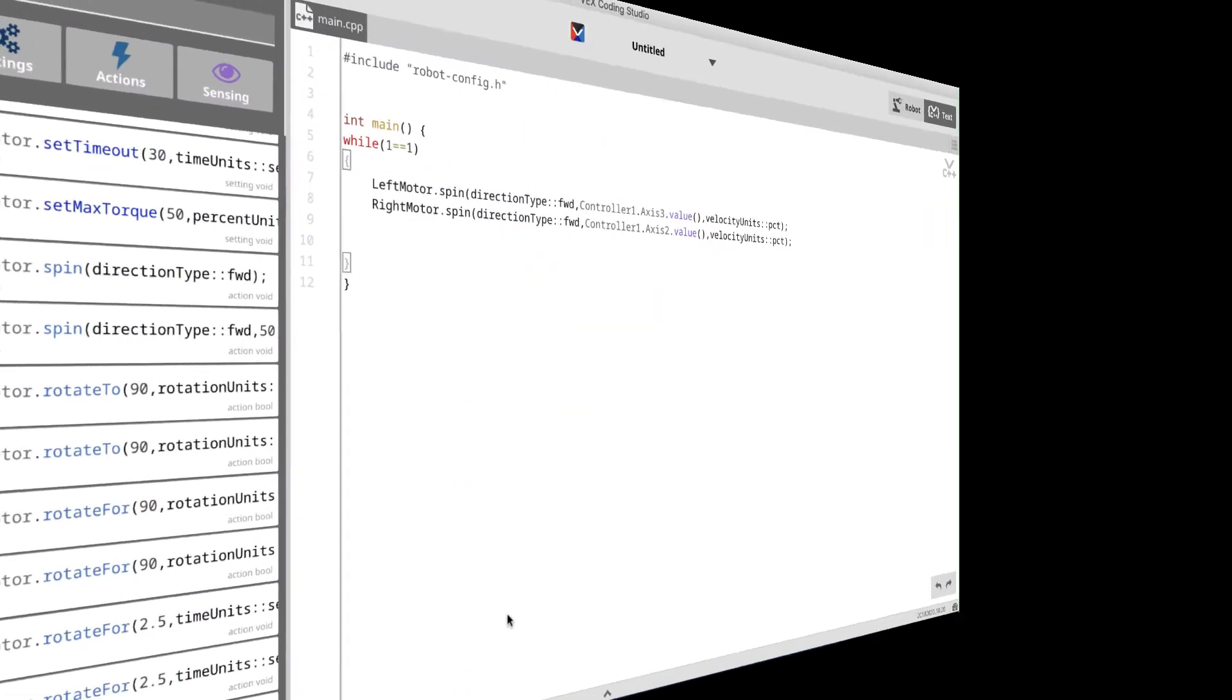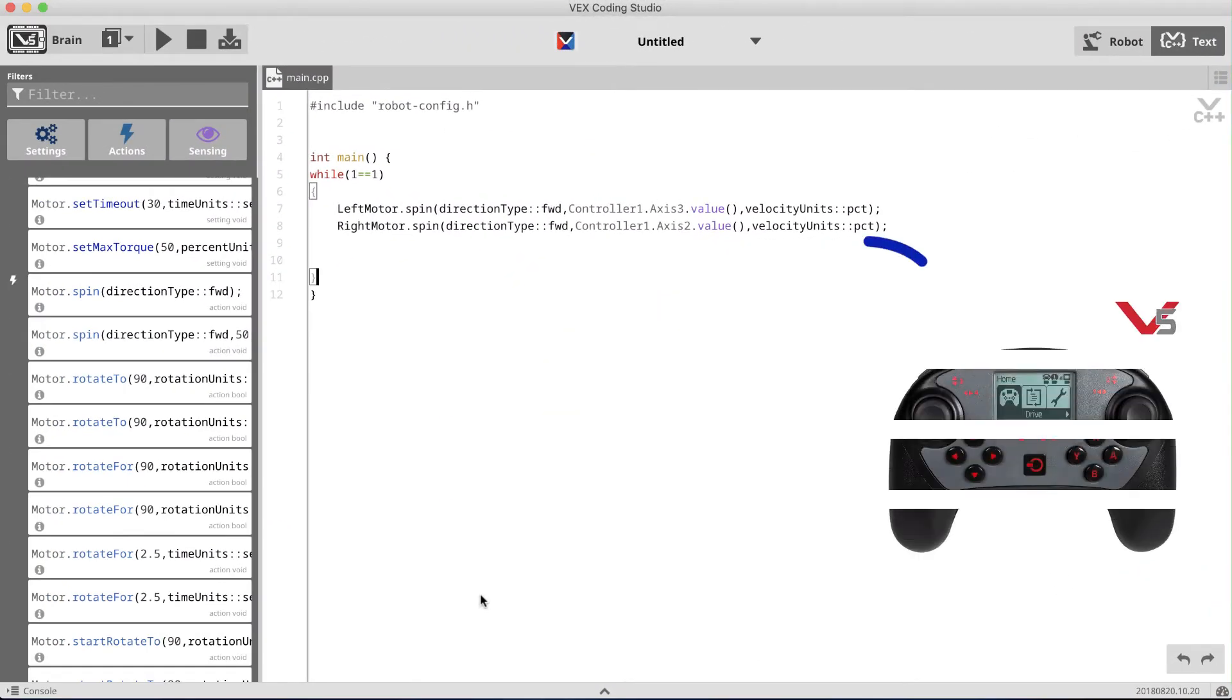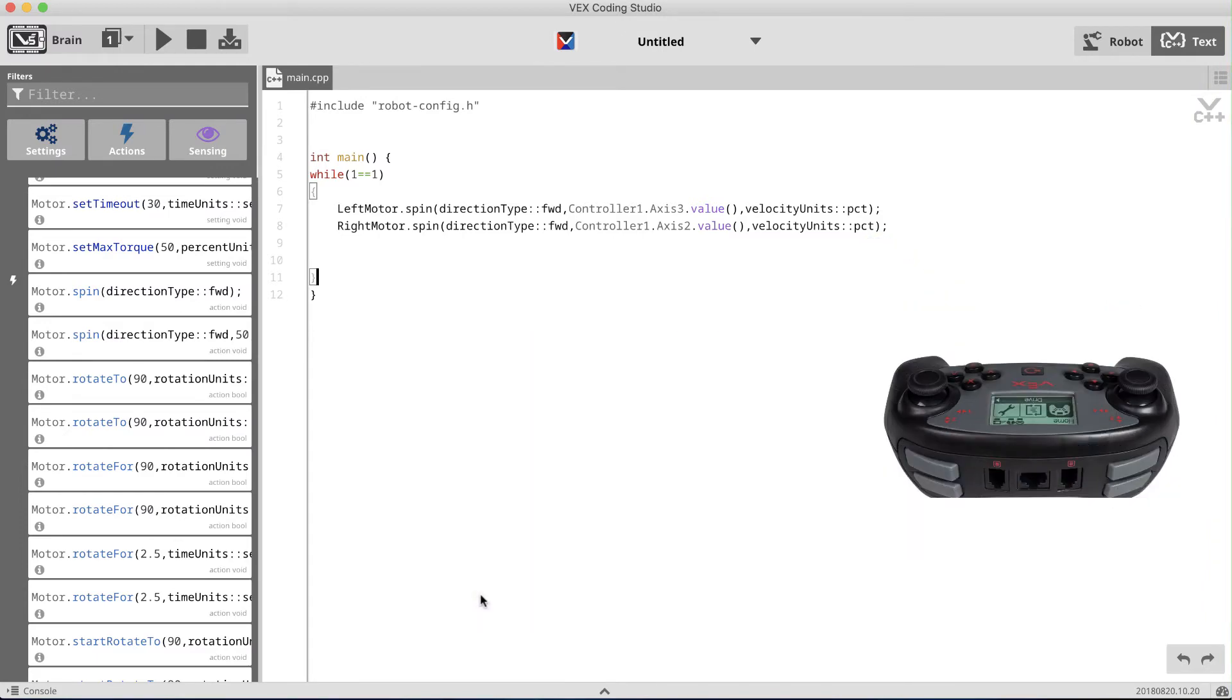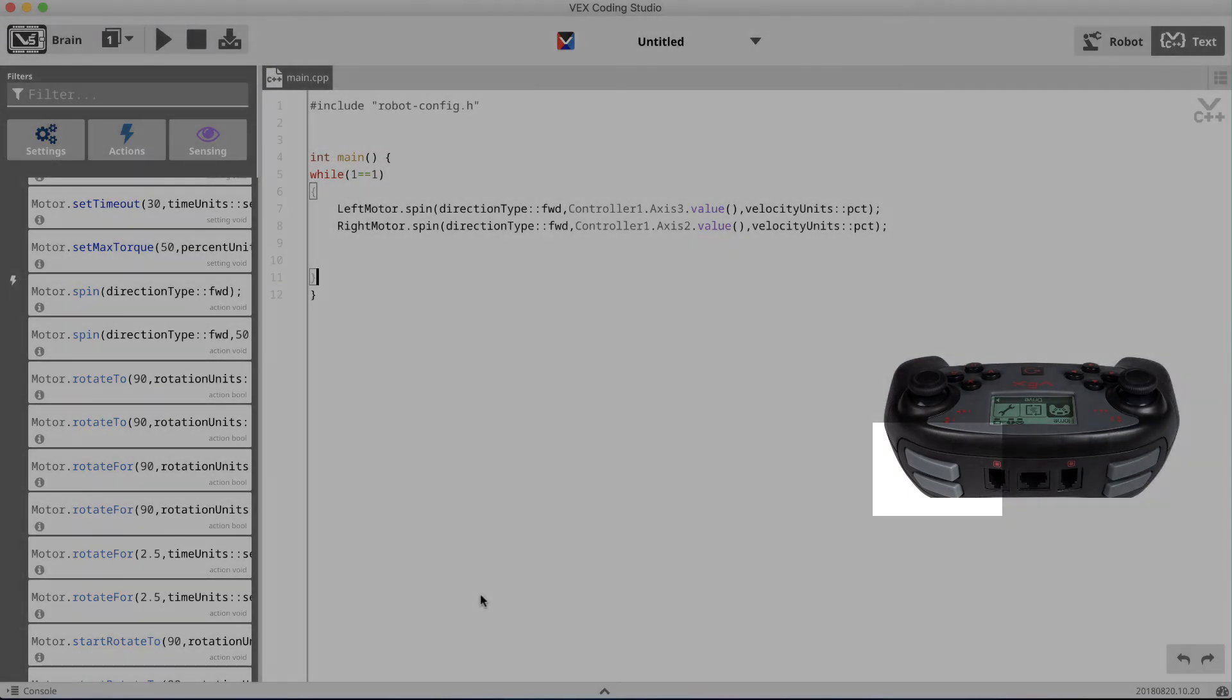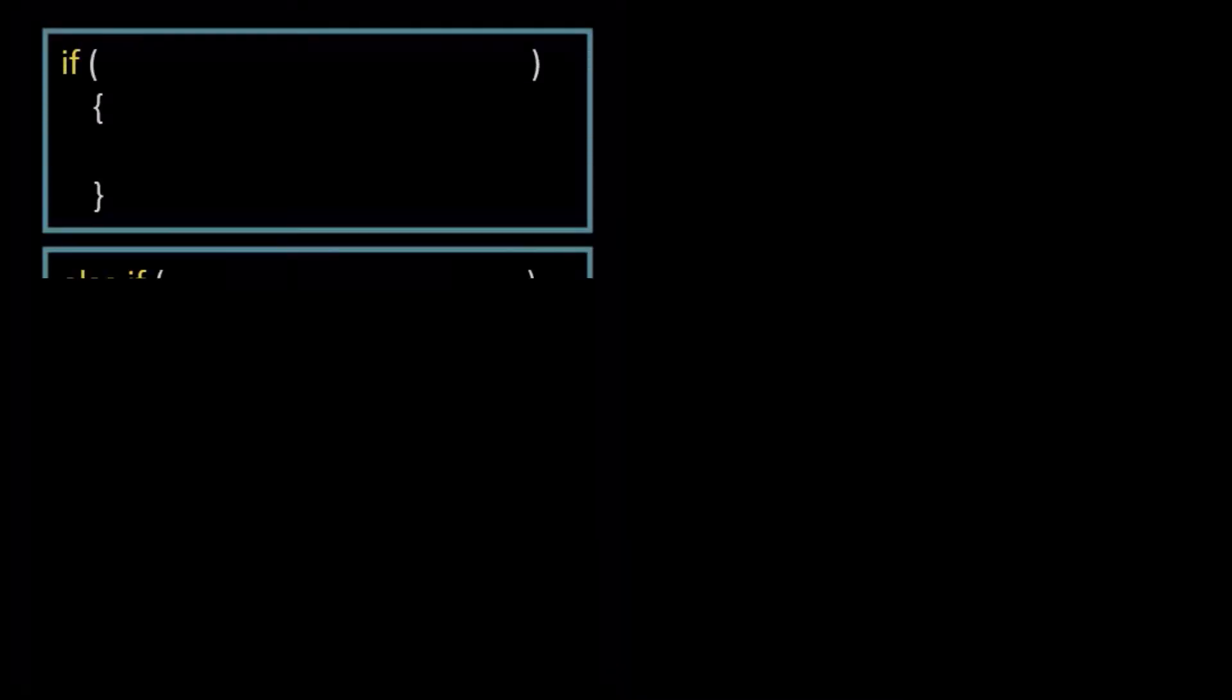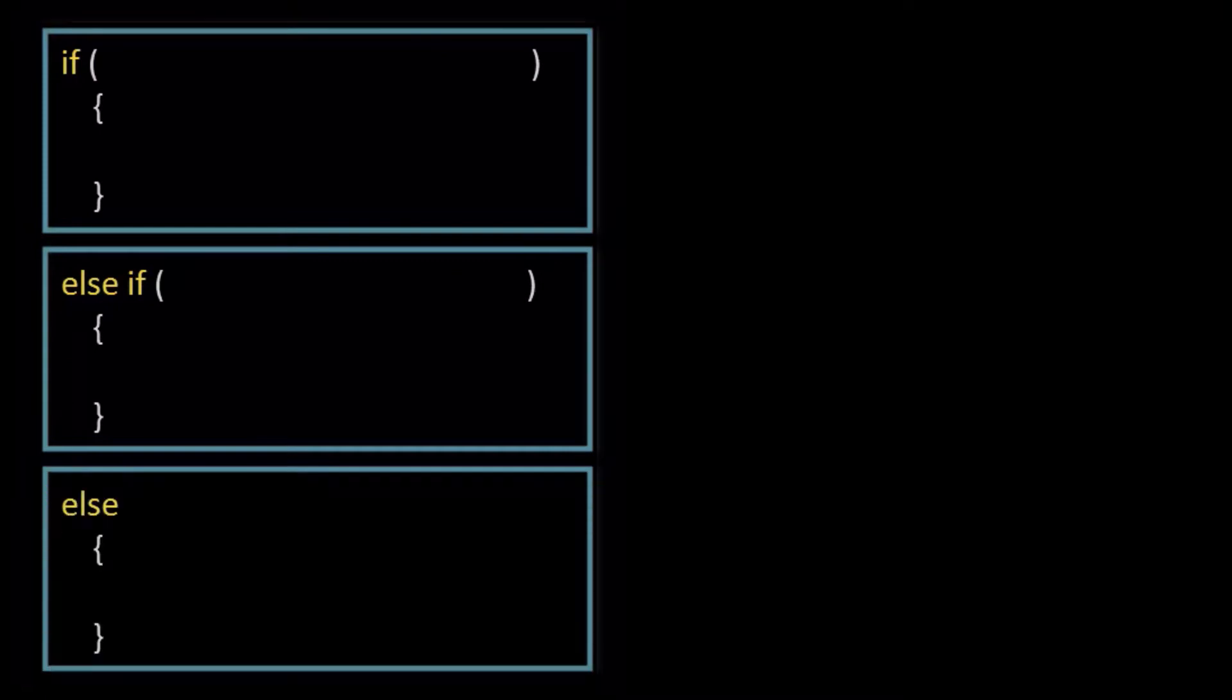Now let's take a look at how to get the arm and claw motors to spin by pressing a pair of buttons on the controller. Let's use the shoulder buttons on the controller and program them to actuate the motors on the claw and arm. Now, when mapping a motor to a button, or in our case a pair of buttons, we have to think of the code as three distinct parts: an if statement, an else if statement, and an else statement.